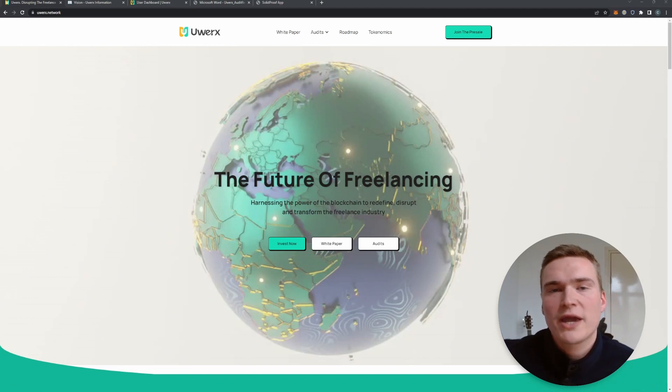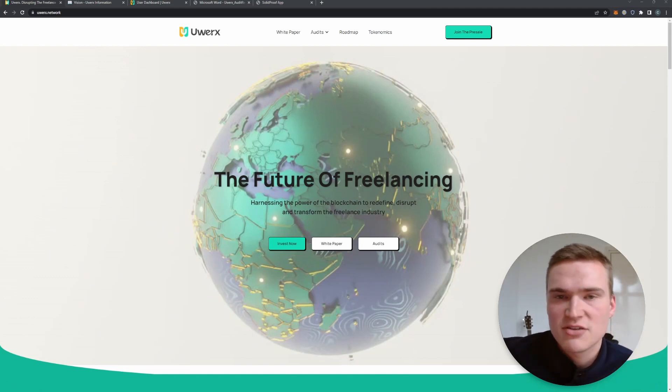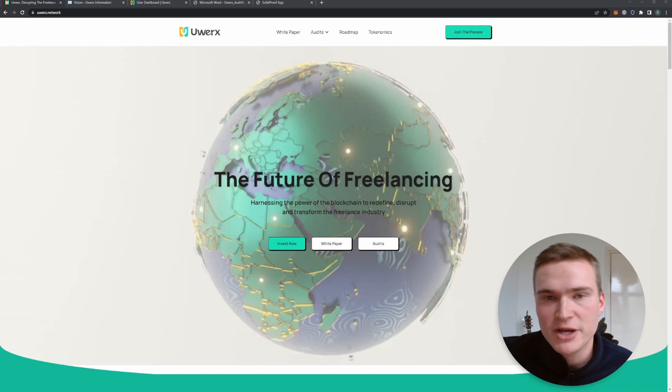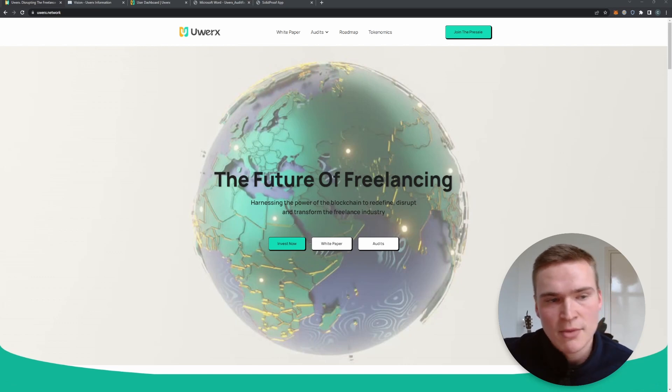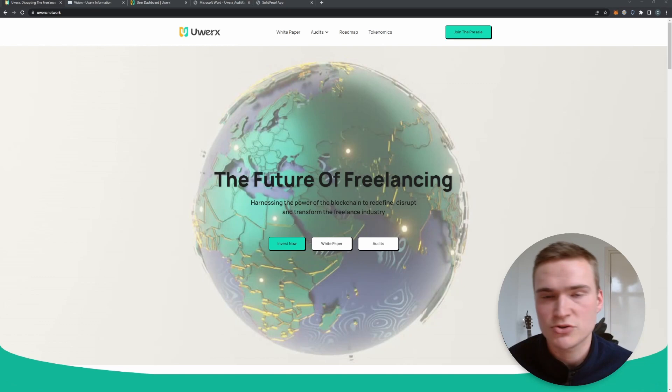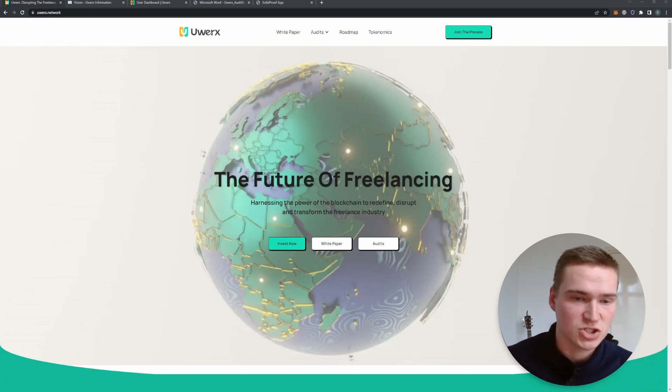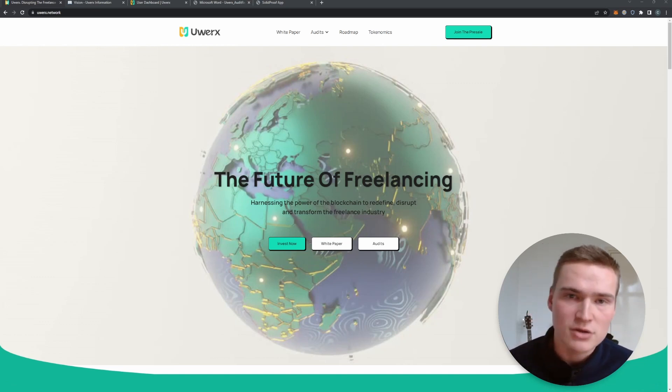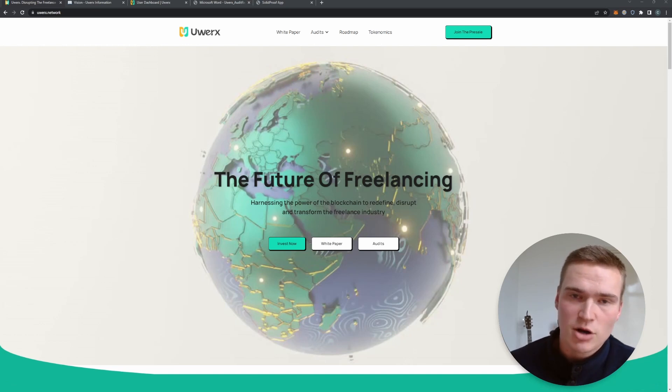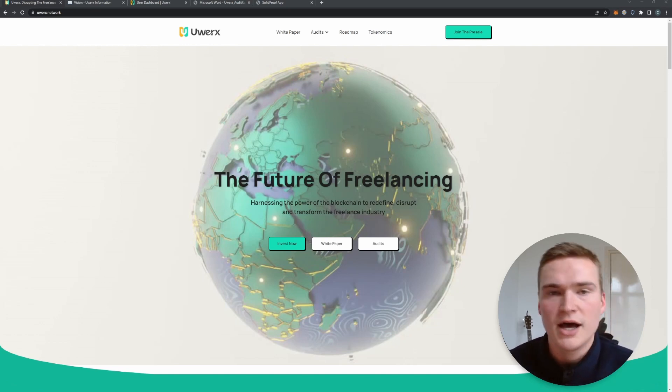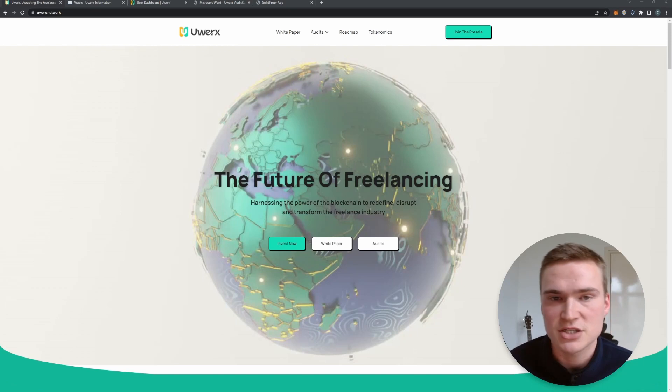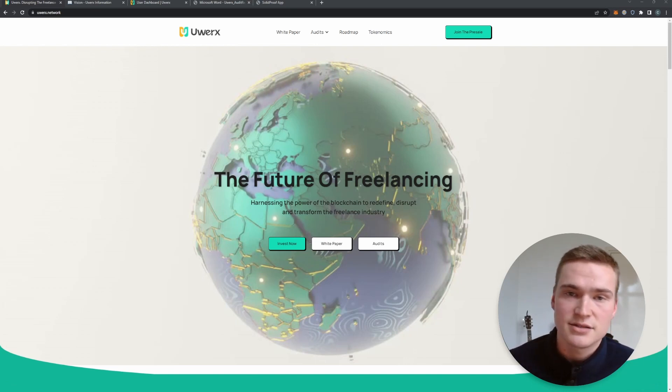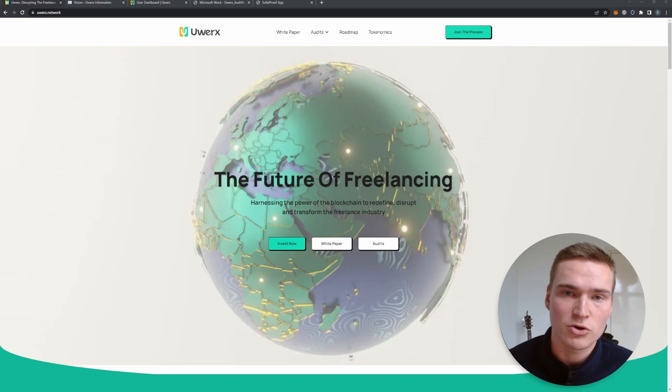All right, so a quick introduction on uWorks. uWorks is the first decentralized blockchain-based freelancer platform. That is what it is and it offers the known benefits of blockchain as you all know - transparency of transactions, you can track everything, all the whilst enforcing smart contracts.